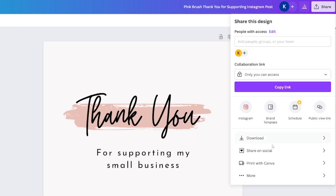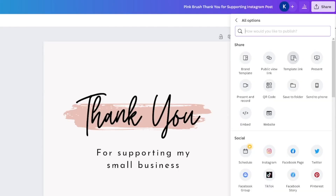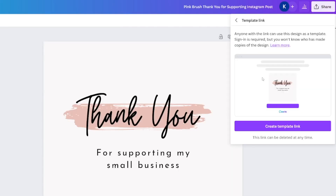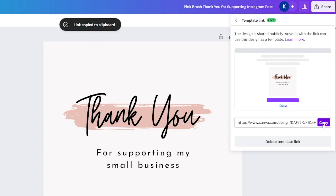When you click on 'More' — those three dots — you'll see the template link option. The template link allows people to get a simple copy of your template; they can edit it however they want but they will not mess up your original template. You don't have to go back and restore it. This template link is what goes on your Etsy shop.